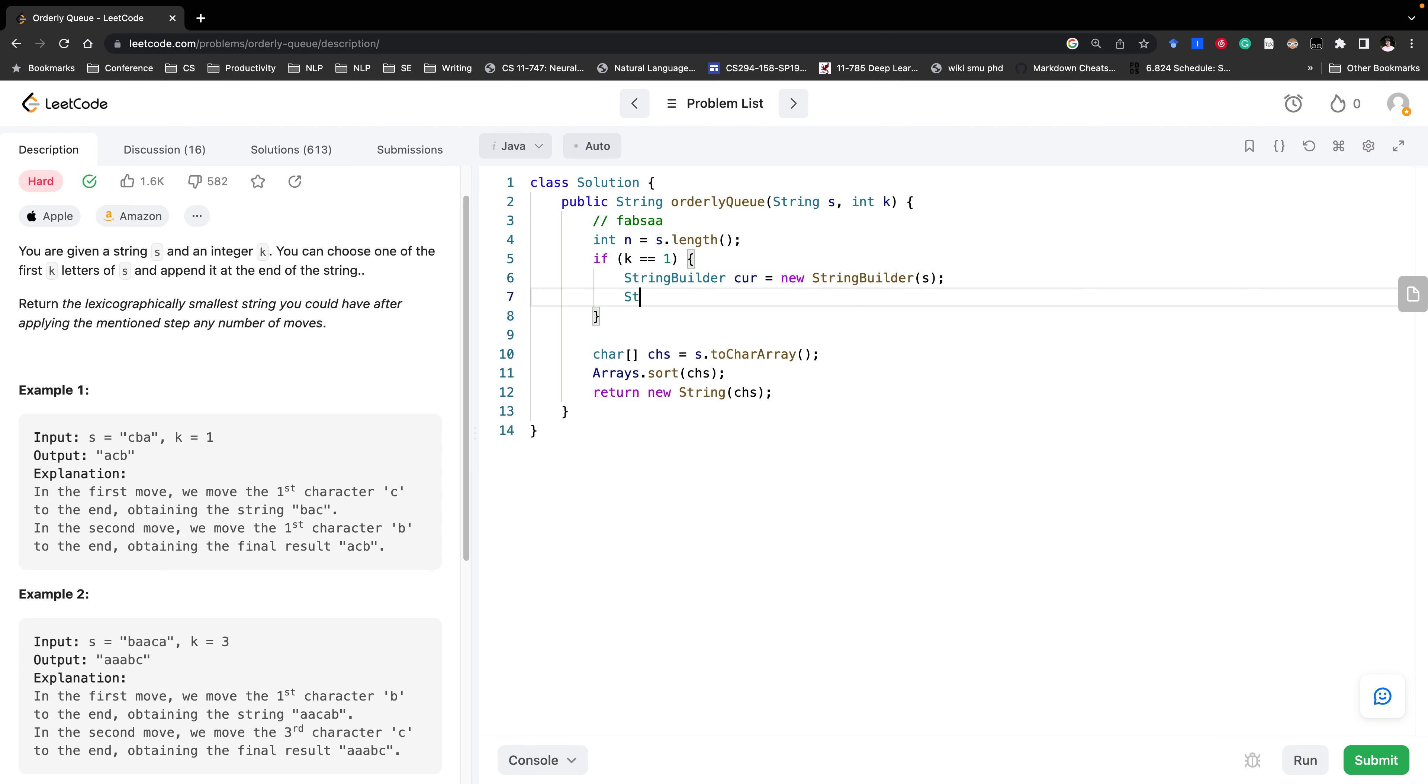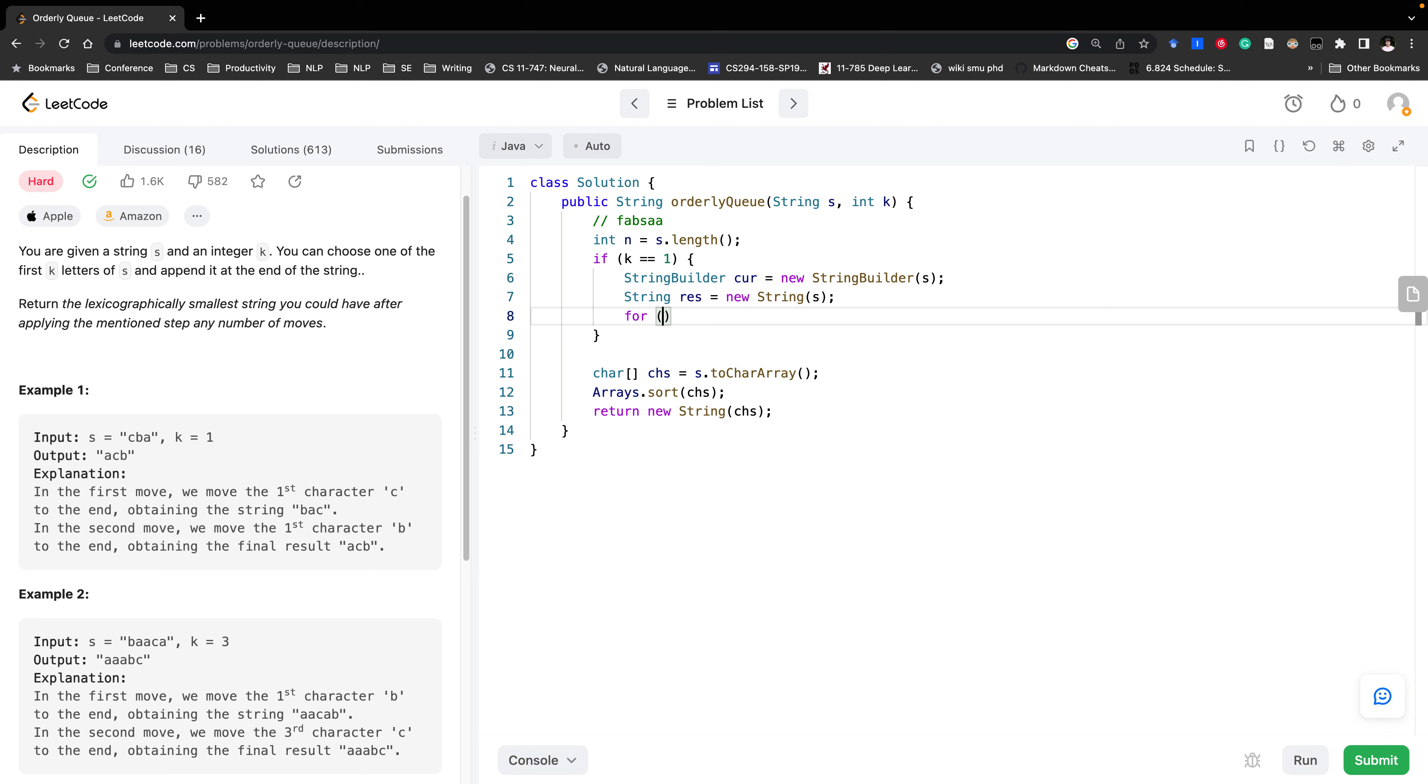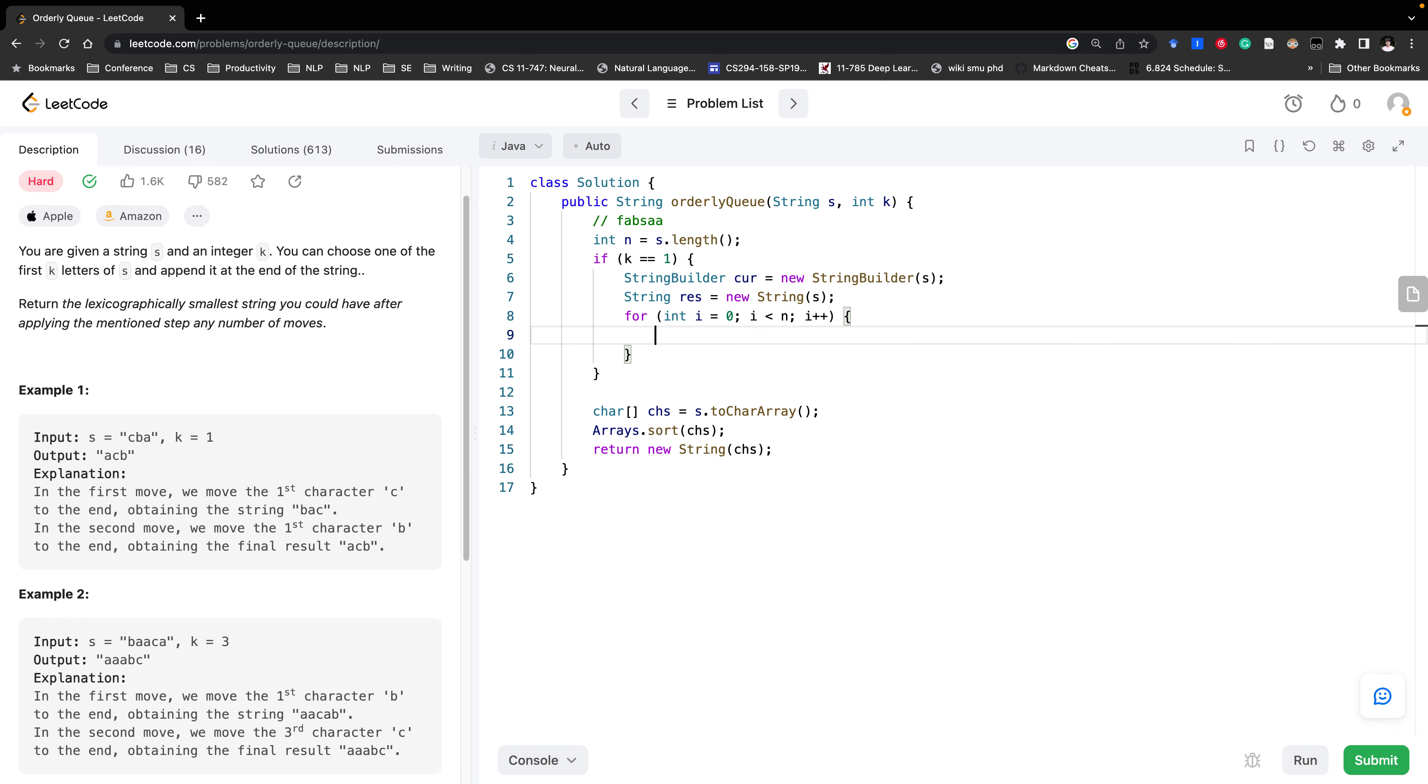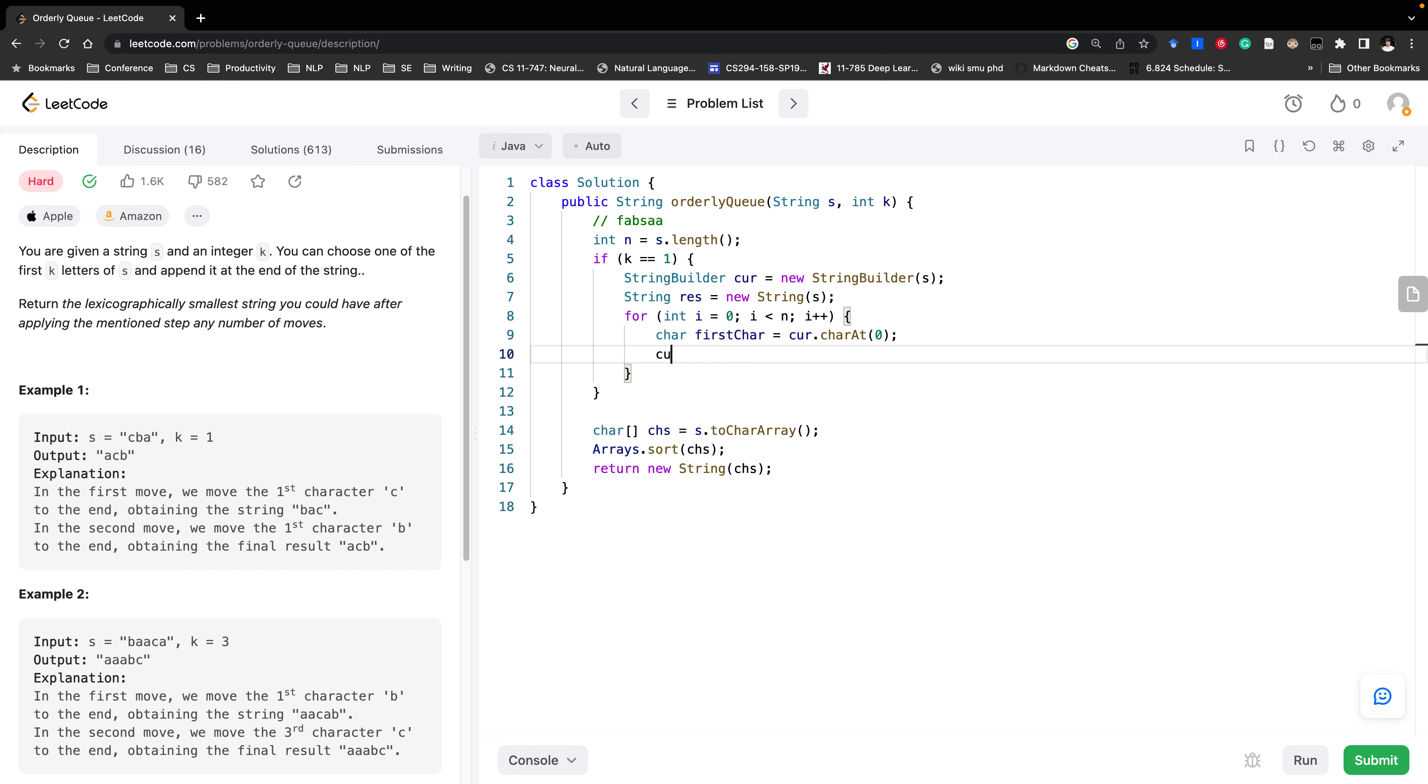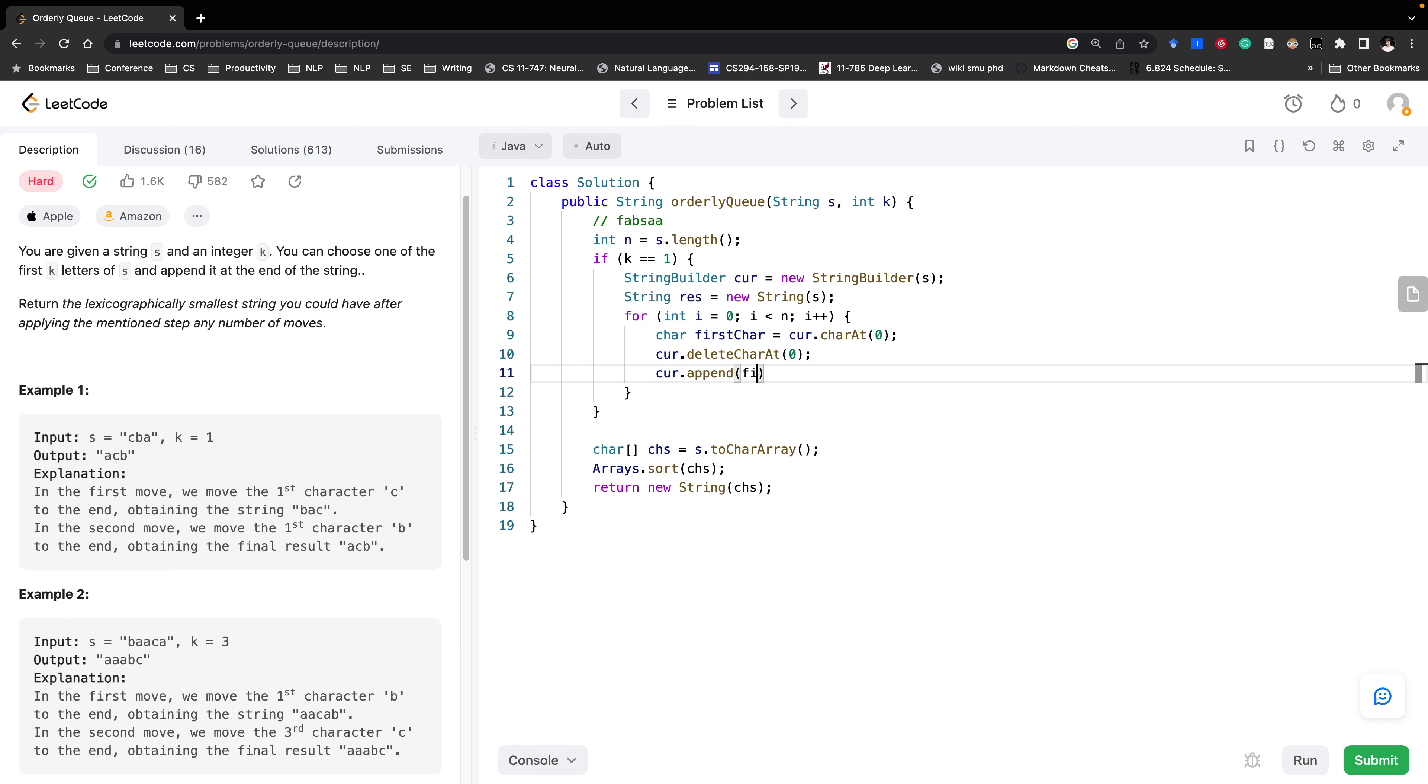we need the overall smallest result. At the beginning it should equal to s as well. And then at most we need to conduct the delete and append n times. So n i equal to 0, i increment by one. The chart we want to delete is the first chart equal to current chart at 0. And then we delete it. Delete chart at 0. And then append this chart. So append the first chart.